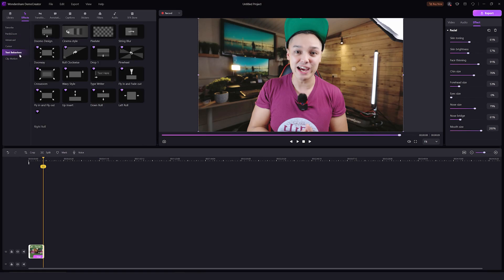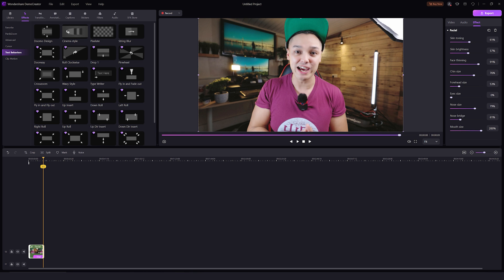Apart from these advanced effects, there are also other options here. You can see there are cursor effects, text behaviors, and clip motion effects.